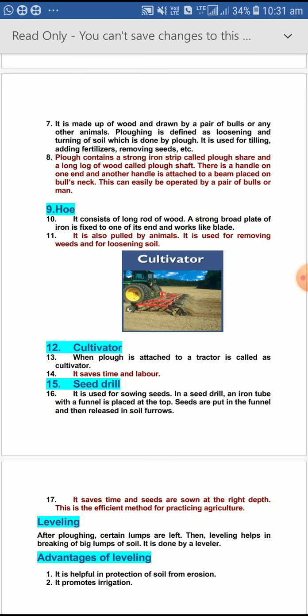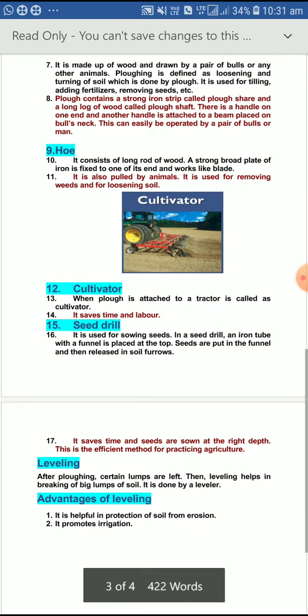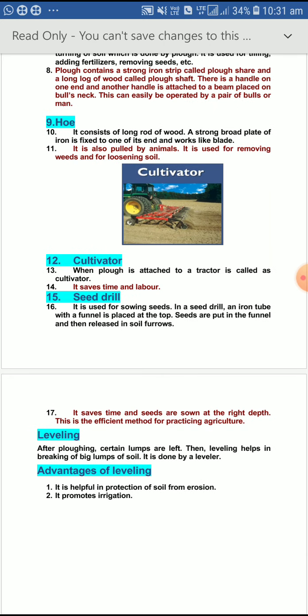After cultivation and leveling, our duty is to sow the seed. For that we need a seed drill; it is used for sowing seeds. In a seed drill, an iron tube with a funnel is placed, seeds are placed in the funnel and then released into the soil furrow. It saves time and seeds are sown at the right time, at the right interval, with the right distance.